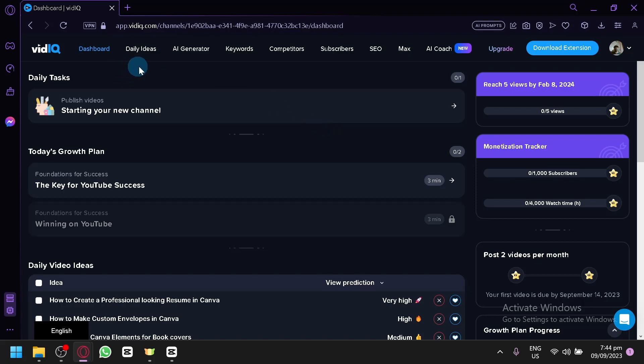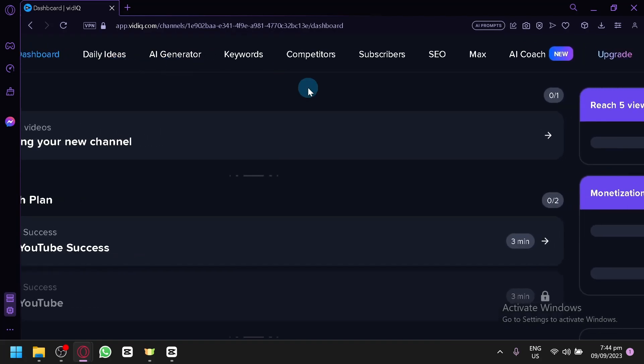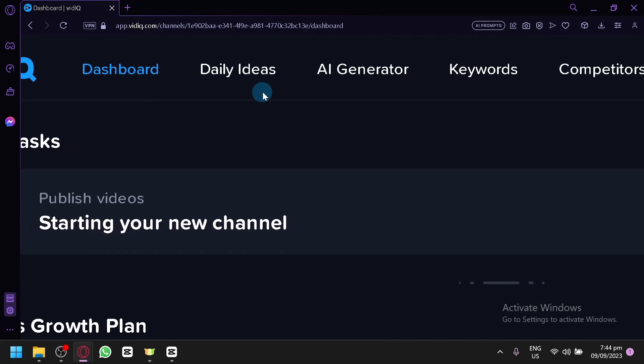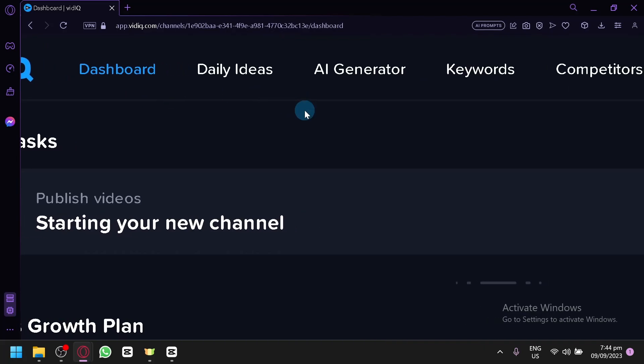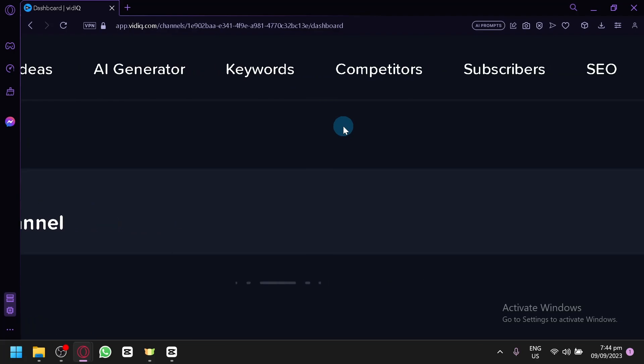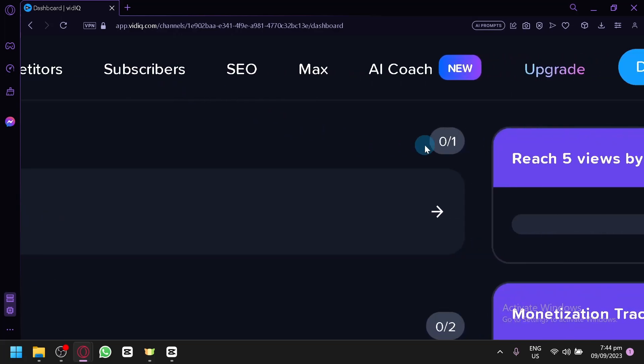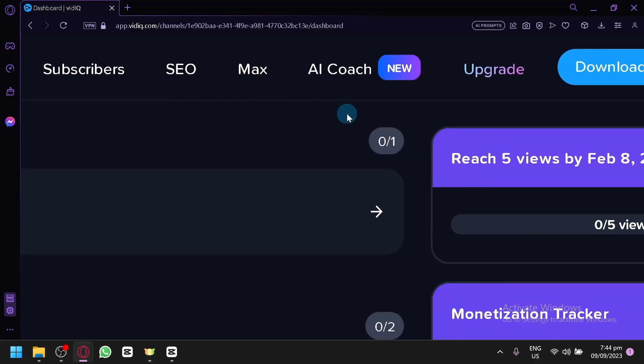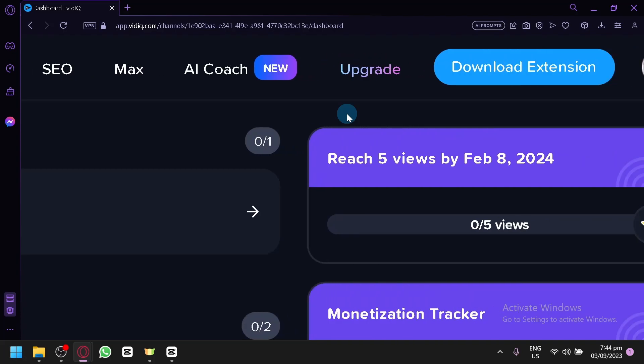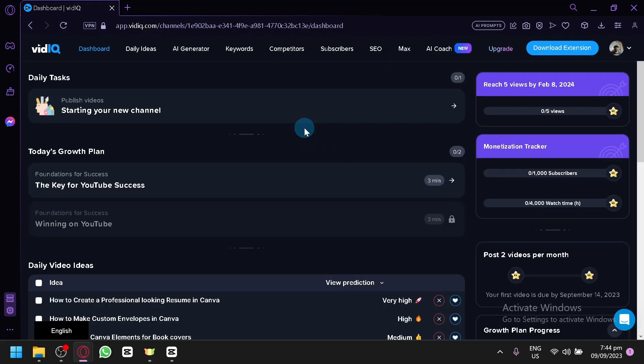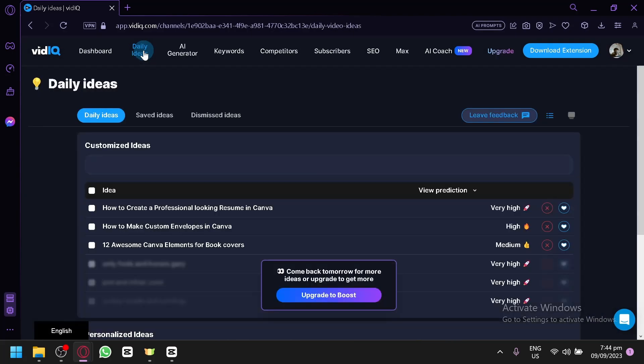And over here on the top, we have our different features and this is the one that I would like to explore. In today's video, we have the different daily ideas. This is very useful for your YouTube channel especially if you don't really have an idea on what type of topic and such. You also have AI generator which can also be a potentially an amazing tool. You also have your keywords, competitors, subscribers, SEO, maps, AI coach, and you also have extension over here that we could check out later on. Now let's go check out our daily ideas first.